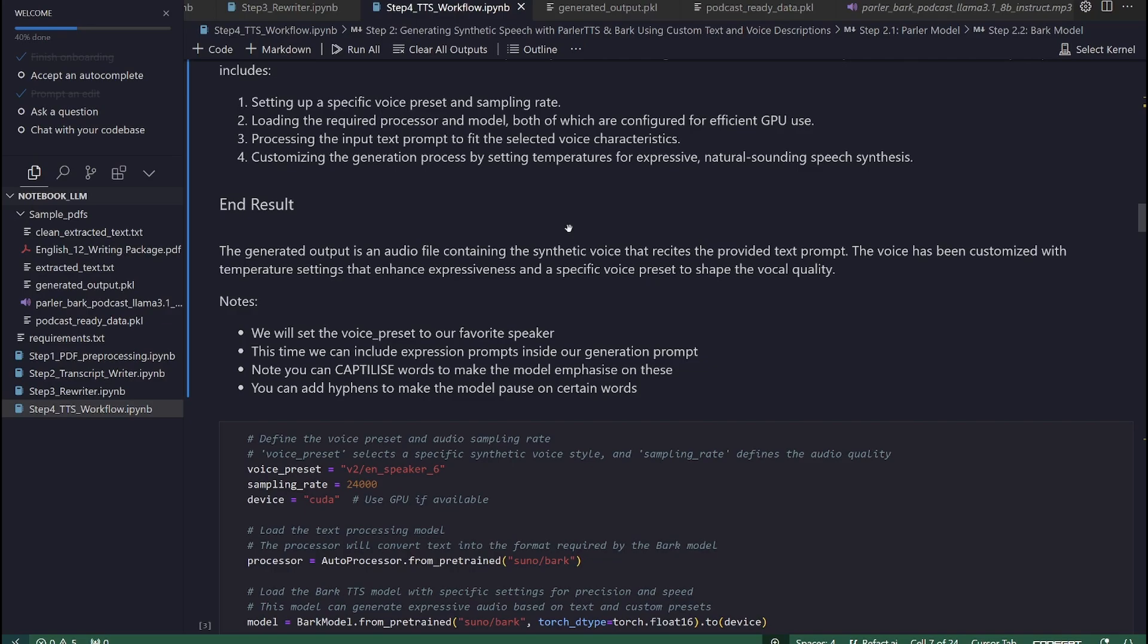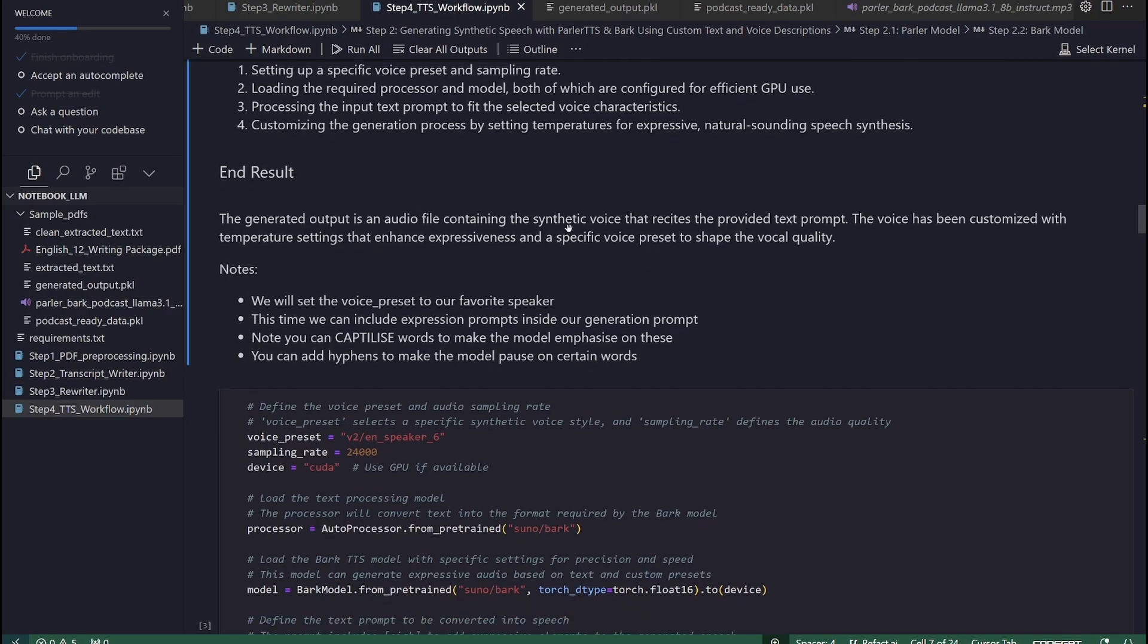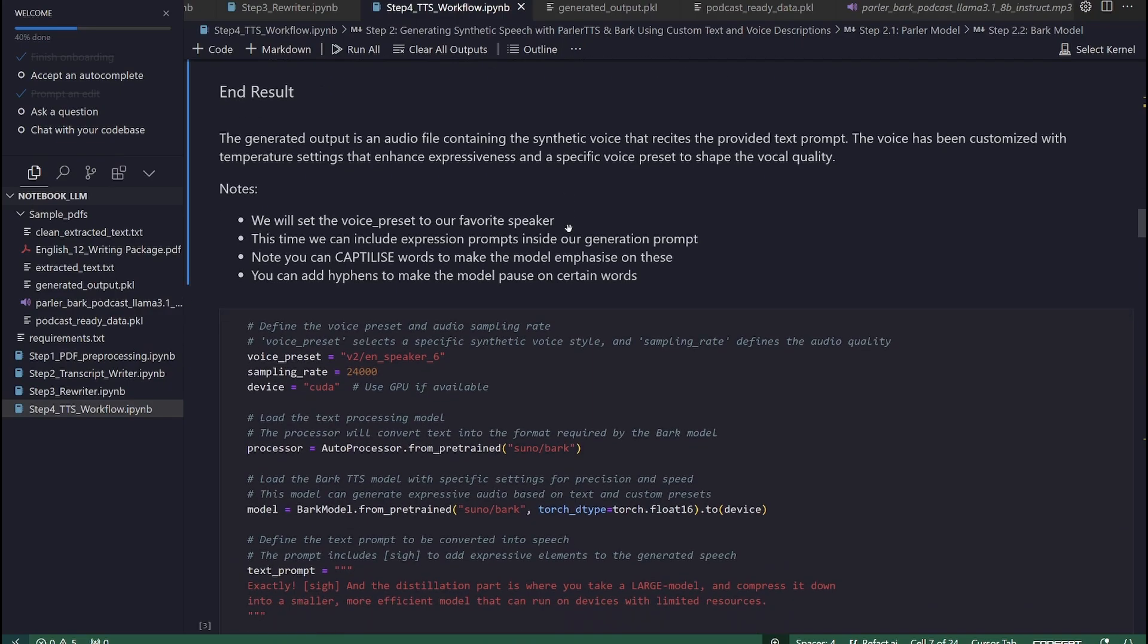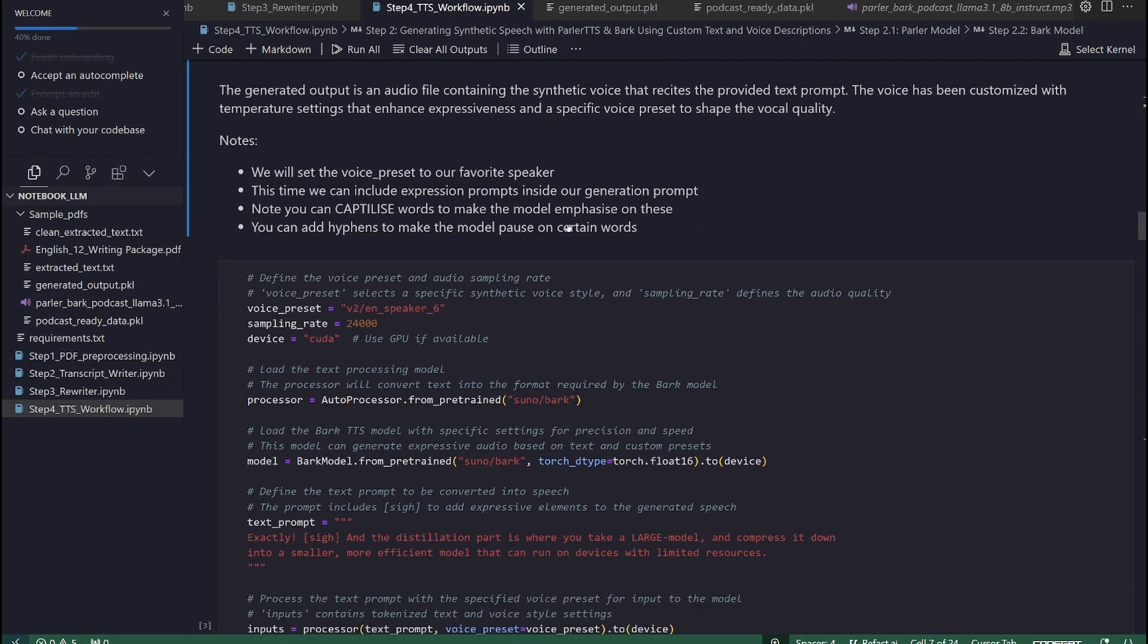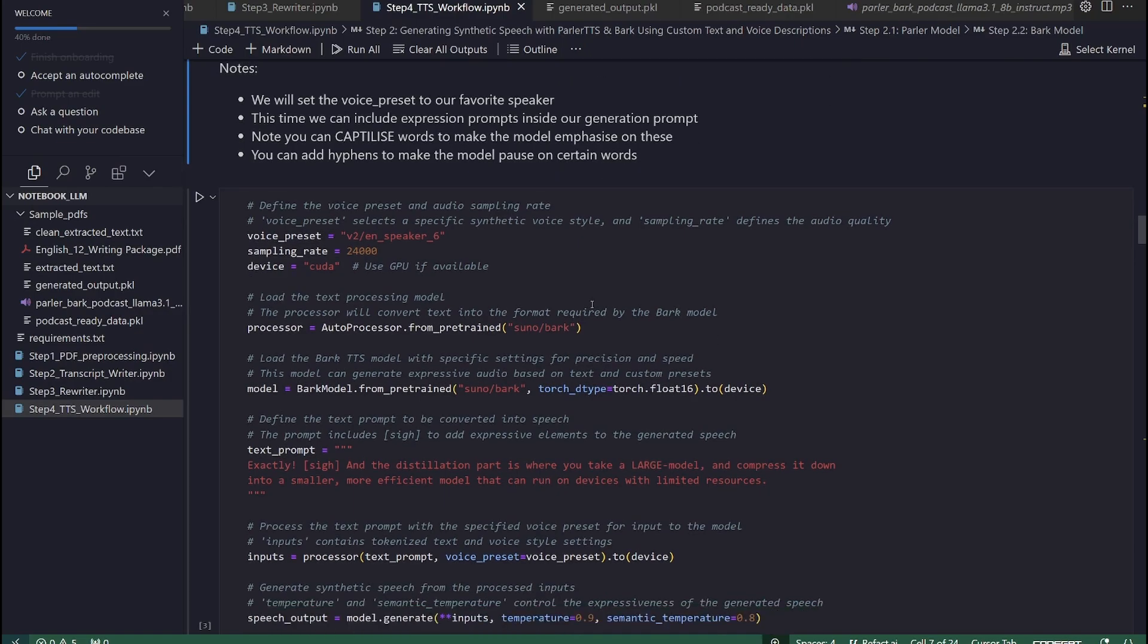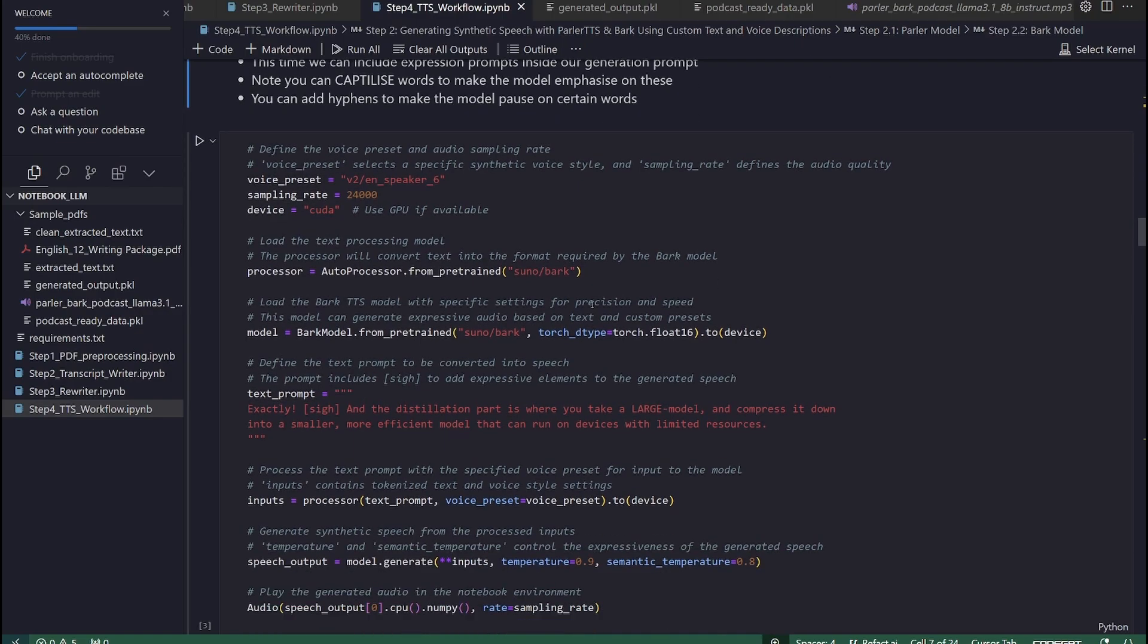3. Processing the input text prompt to fit the selected voice characteristics. 4. Customizing the generation process by setting temperatures for expressive, natural-sounding speech synthesis. The generated output is an audio file containing the synthetic voice that recites the provided text prompt. The voice has been customized with temperature settings that enhance expressiveness and a specific voice preset to shape the vocal quality.